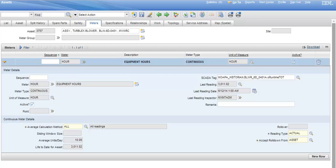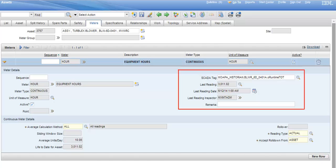Looking at the meter tab for asset 3757, the corresponding SCADA tag links the meter readings in SCADA with the asset in Maximo, automatically loading the last meter reading, reading date, and reading inspector.